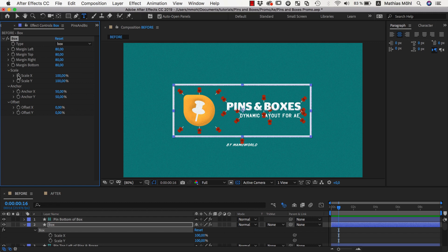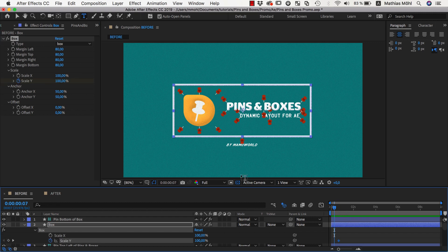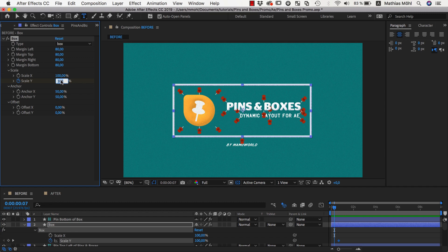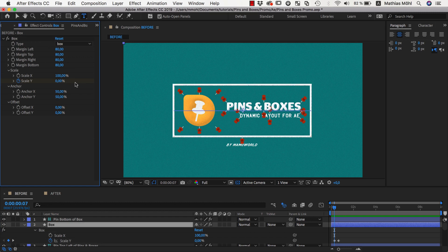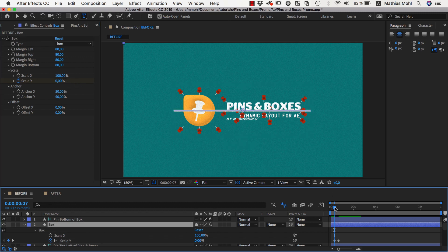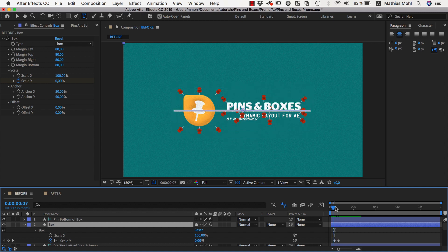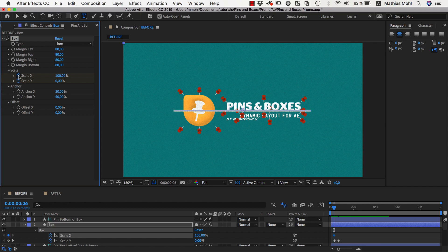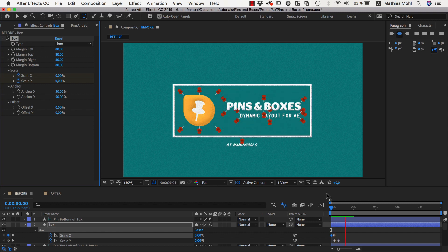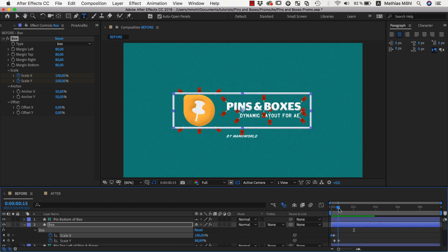At the end we have a Y scale of 100% at this point in time, but at an earlier point in time we want it to be 0, so it turns into a line. We now have this nice animation. Let's also set a keyframe for the X scale and say at the very beginning it should have an X scale of 0. Now you have a line that first grows and then turns into a box.